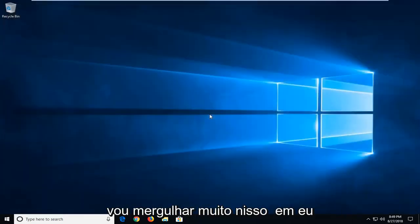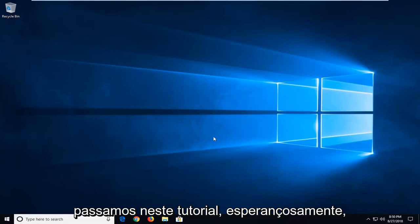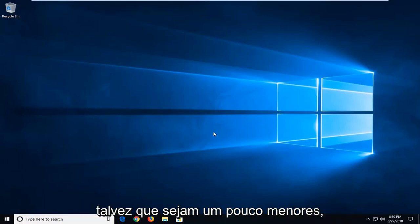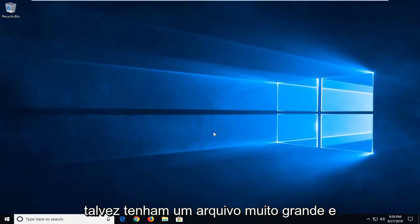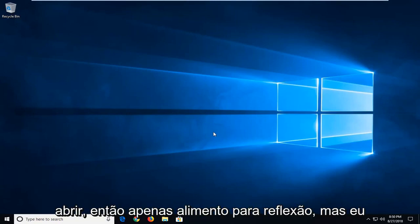But I'm not going to really dive too much into that. I think that hopefully what we went through in this tutorial should address that. Try opening up Excel files maybe that are a little bit smaller. Maybe you have a really large file and that's why it's taking a while to open up. So just food for thought.